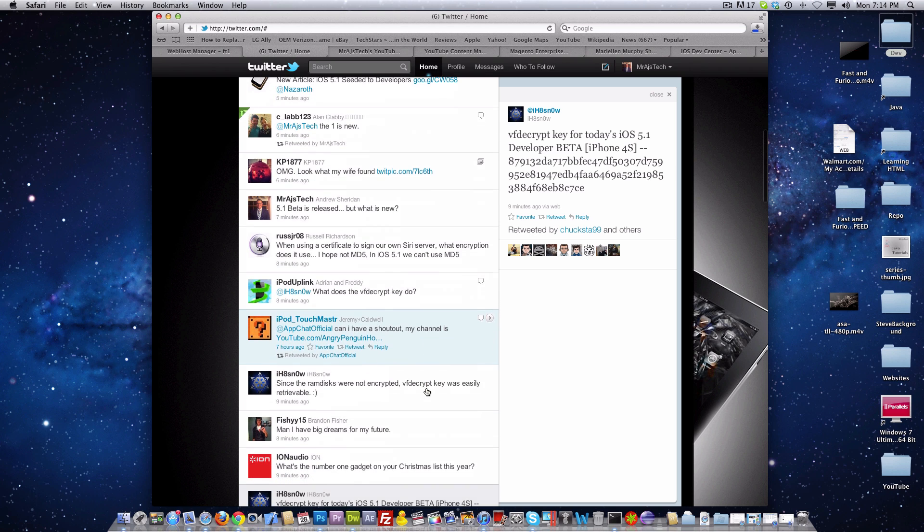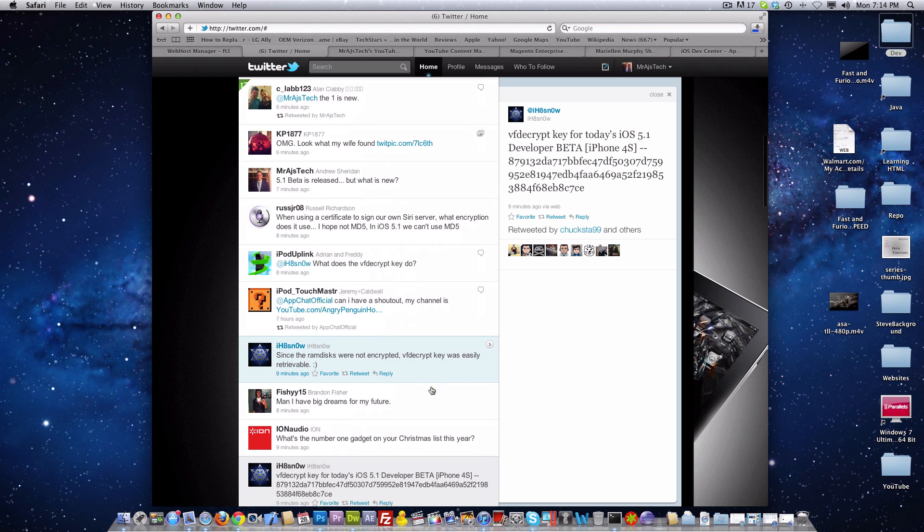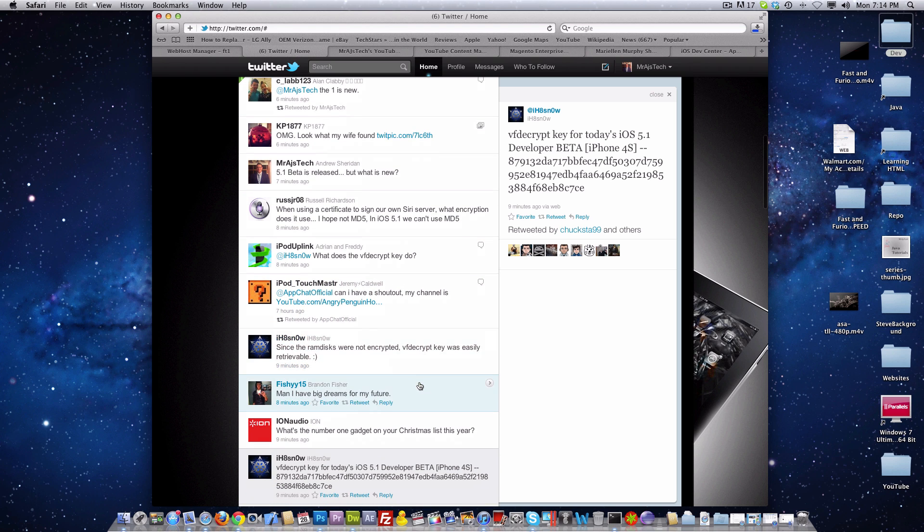The reason why this decrypt key works is because the RAM disk was not encrypted when this beta was released. So that's really good. That means that it's possible that we could get a jailbreak. This is very good news that we can decrypt iOS 5.1.